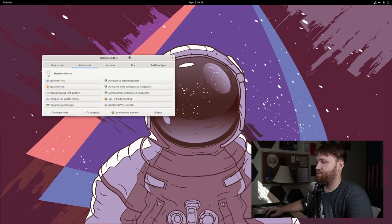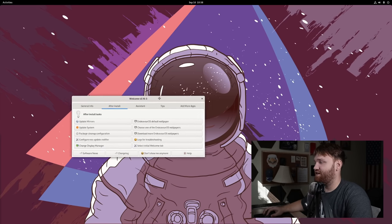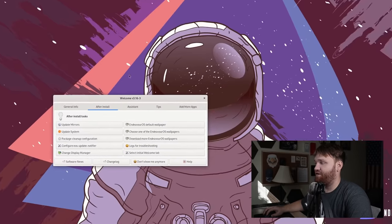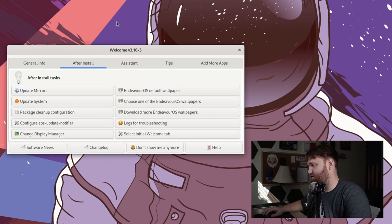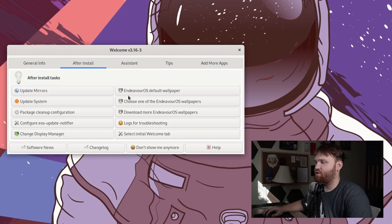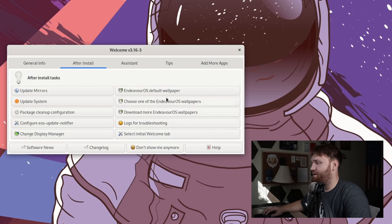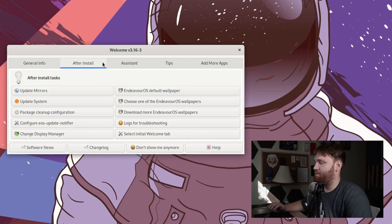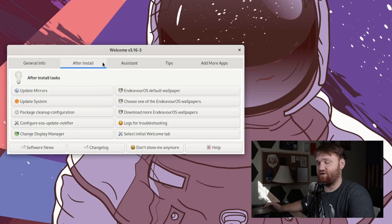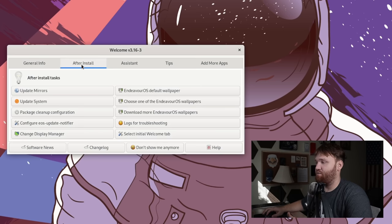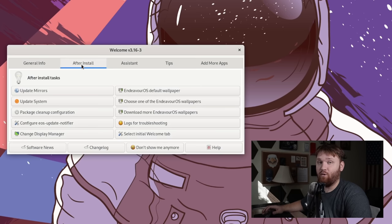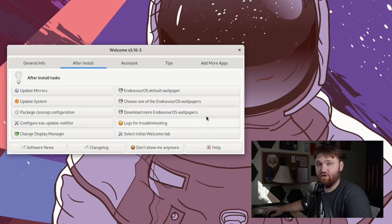But getting right into these steps, the very first thing you're going to notice when you install Endeavor OS is this right here. This is their welcome application. Now, a lot of people kind of just gloss over this. They close it out. They click don't show me anymore right away. But there's really some nice steps here that make the actual post installation process a lot easier, especially under this after install tab, which is specifically what this is for. I recommend going through just about all of this.